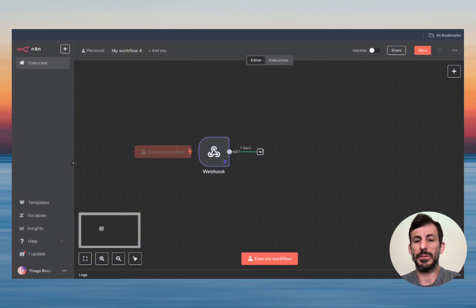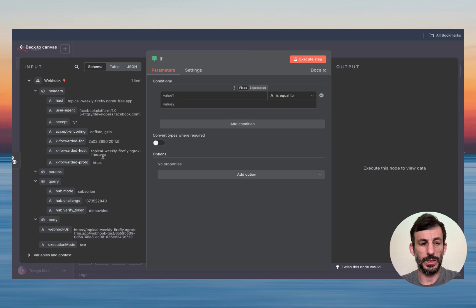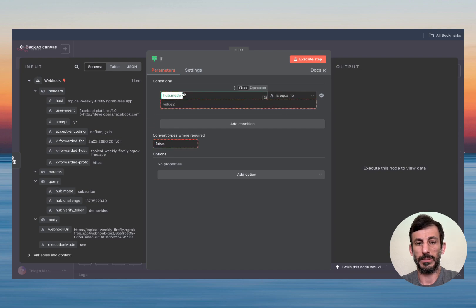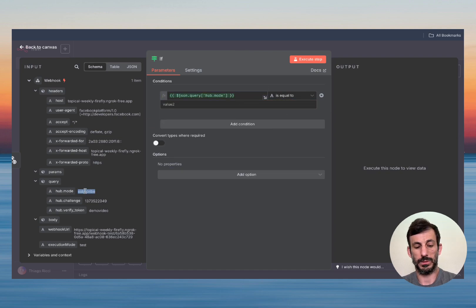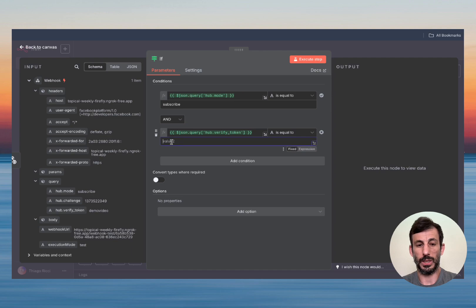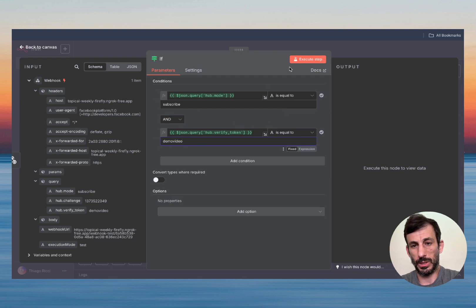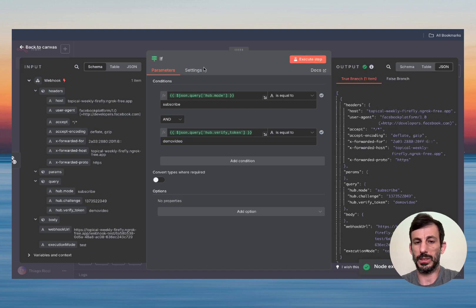So now I'm going to pin this data and go back. We're going to add a condition. The condition: hub.mode is equal to 'subscribe,' and verify token is equal to 'demo video.' The reason I'm doing this is to make sure the request is coming from me — if the token matches, it goes through; if it doesn't have the token, it's going to be false and it won't verify.